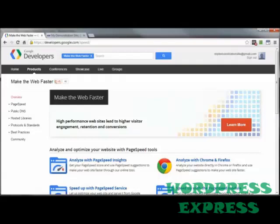The online tool is actually the best because any updates that Google does to PageSpeed are first done to the online tool and then later the browser plug-ins are updated. So for the latest and greatest, you might consider just sticking to the online tool.